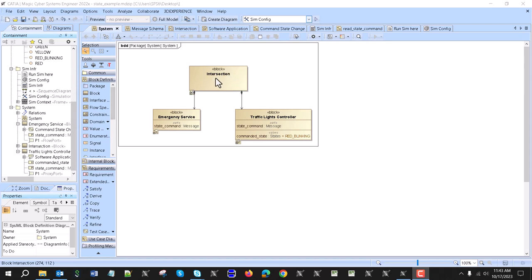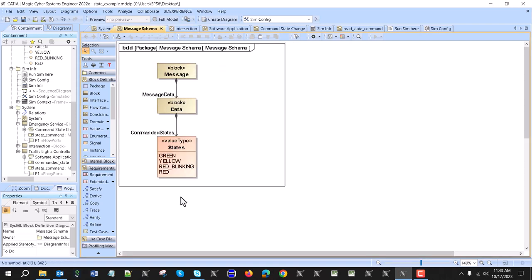As an example we have an intersection with the emergency service and a traffic lights controller. The traffic lights controller can be in one of a few states, and the emergency service can authenticate and connect to that traffic lights controller and override the state. The message we will construct can be any kind of message, but here it has a data section — which again could have multiple parts — and data has properties like a command state, which would be green, yellow, red blinking, or red.